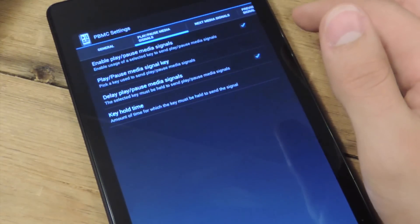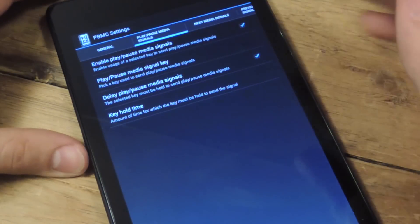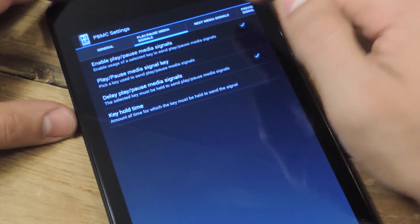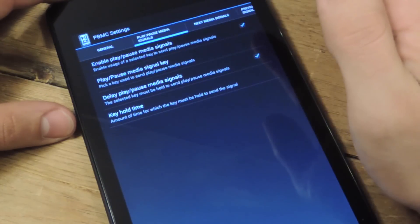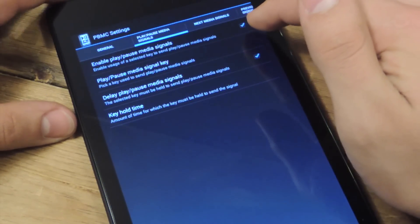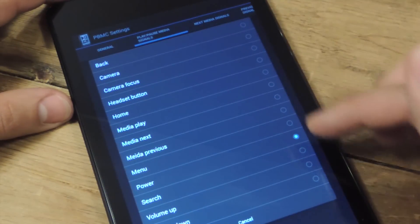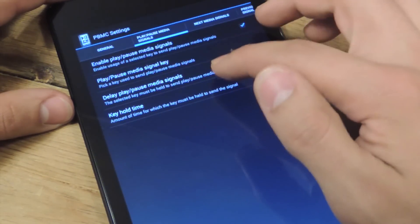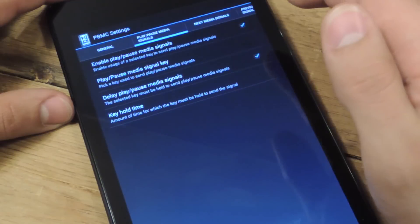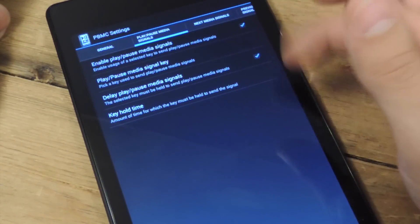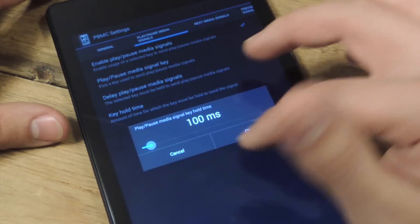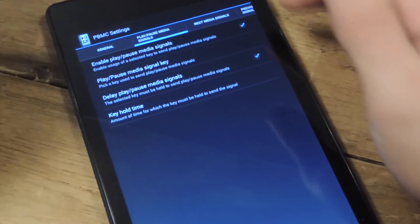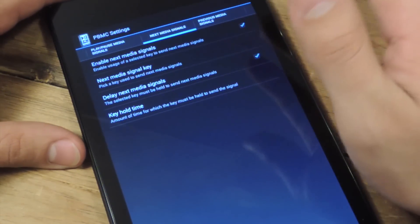Then there's play slash pause media signals. So here we're going to basically set up how we're going to play our tracks. This would be unchecked, you're just going to check that, then you're going to pick the key by tapping on play slash pause media signal key. I have it set to the power key. You can set a delay if you want. Actually you have to have a delay if you're using the power key, but it's not that bad of a delay. It's about 100 milliseconds, which is nothing. We'll get into delays later.